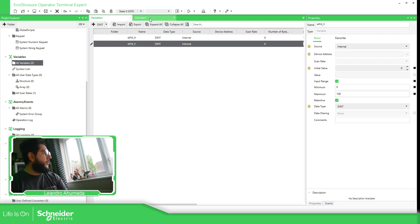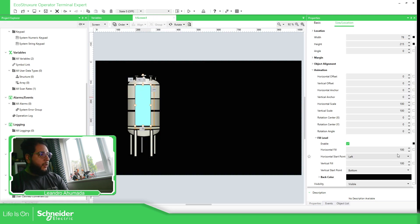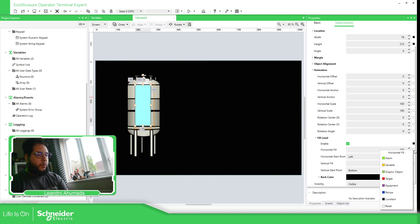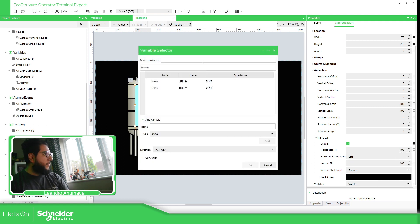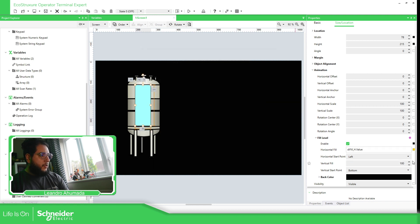What we need to do now is link those variables into this object on the field level. So for the variable, this one is the horizontal, and this one is the vertical.